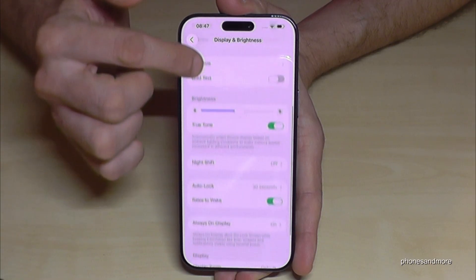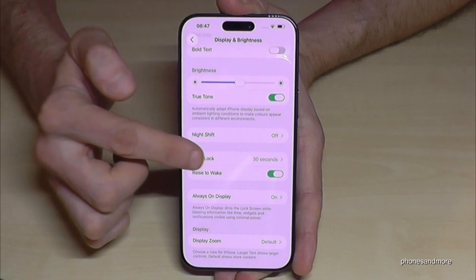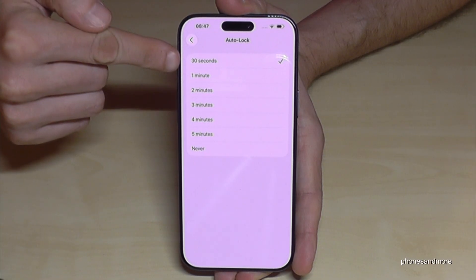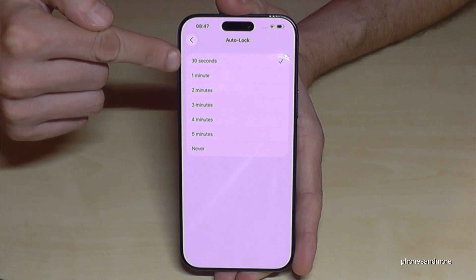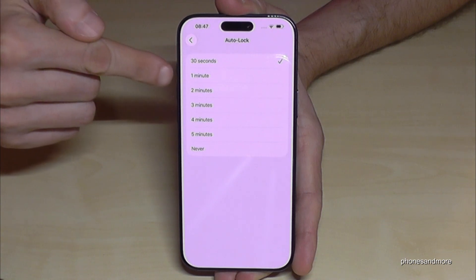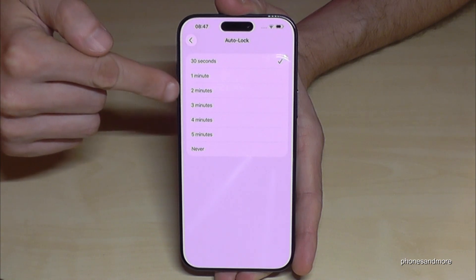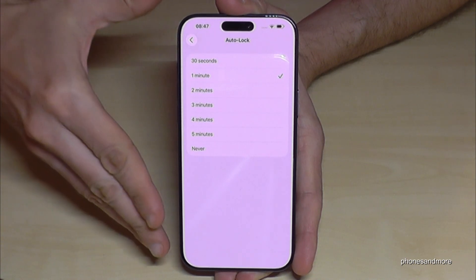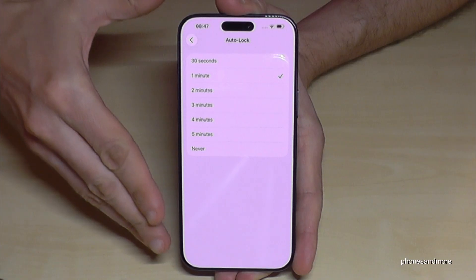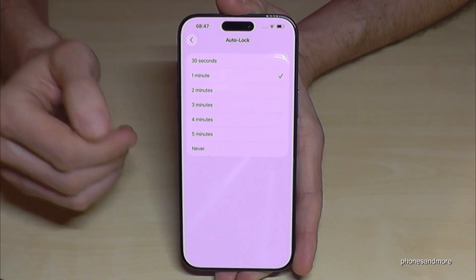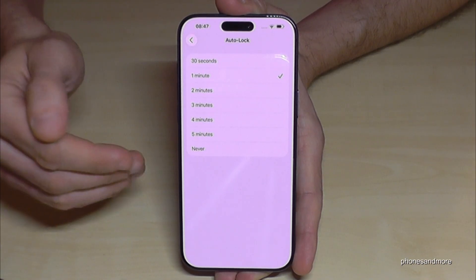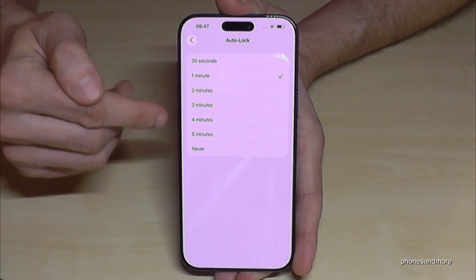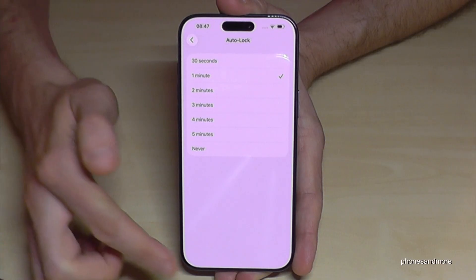Go a bit below and you will find the Auto Lock option. By default it is 30 seconds. I recommend going to one or at maximum two minutes, because the screen takes the most energy on the phone and it would not be good to extend it too much.